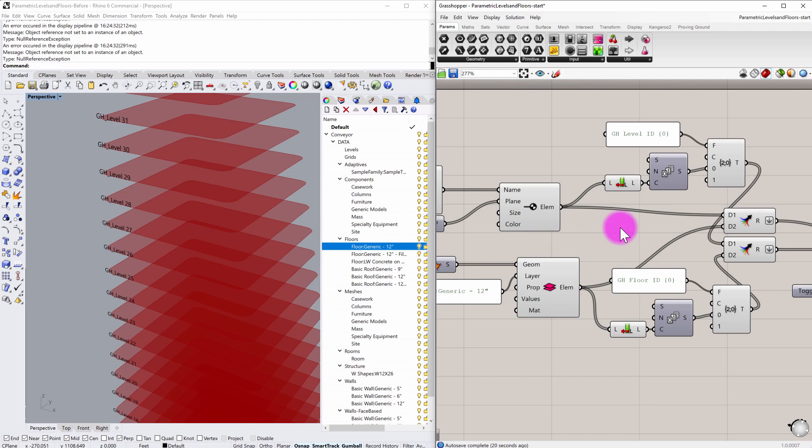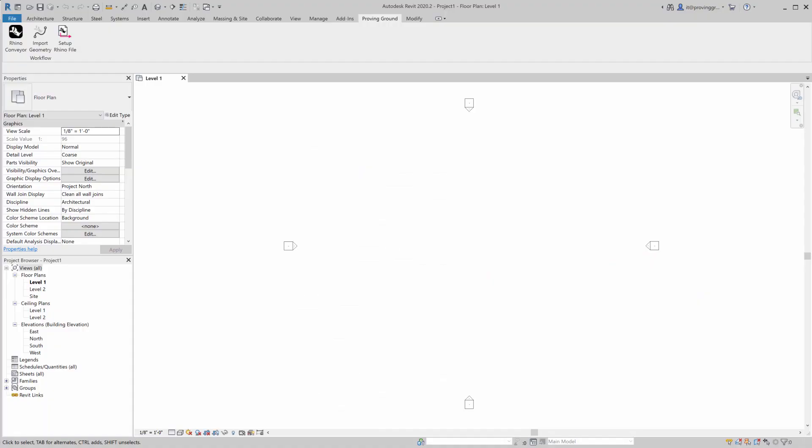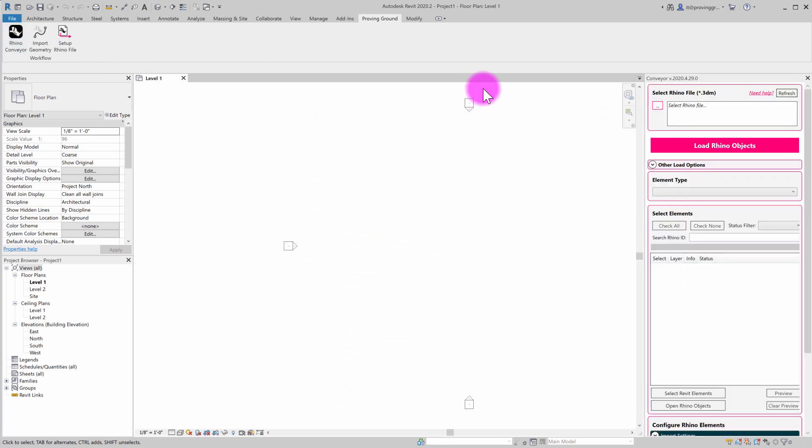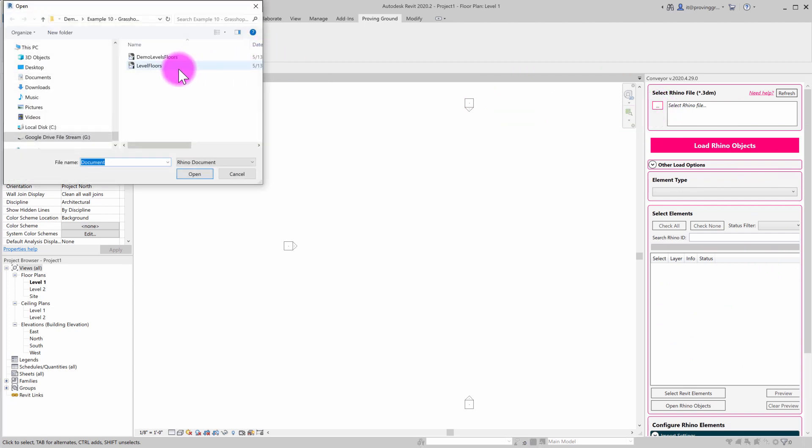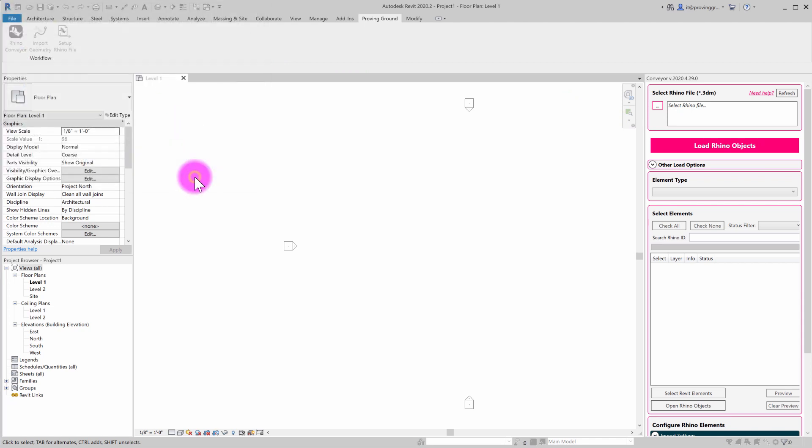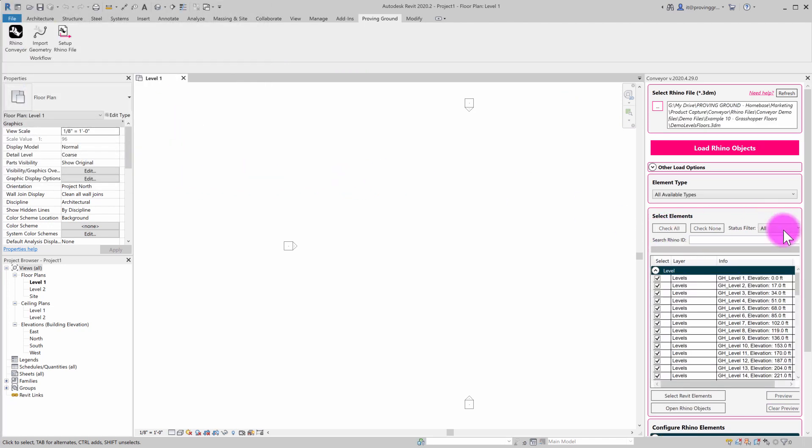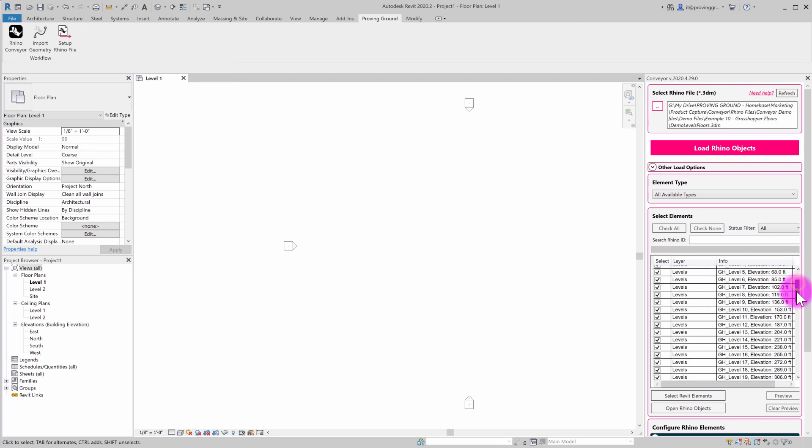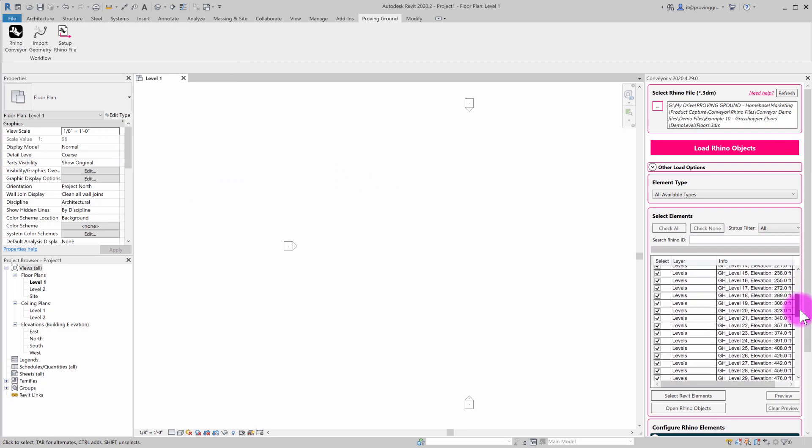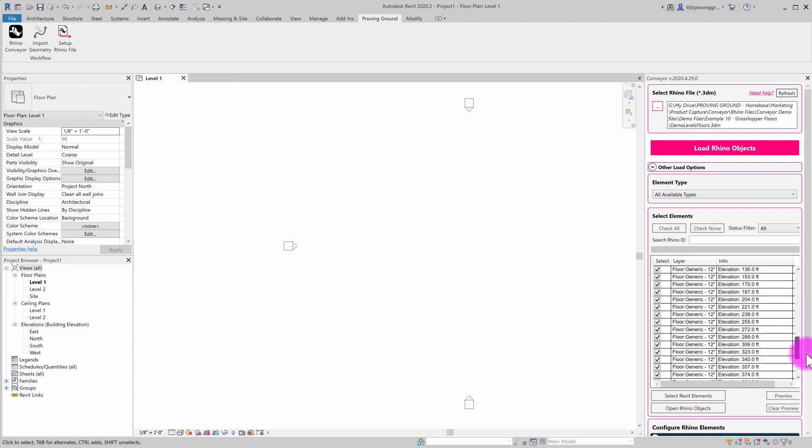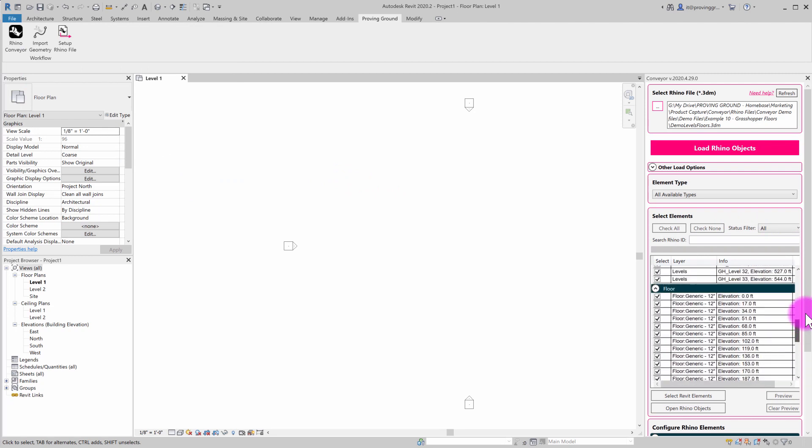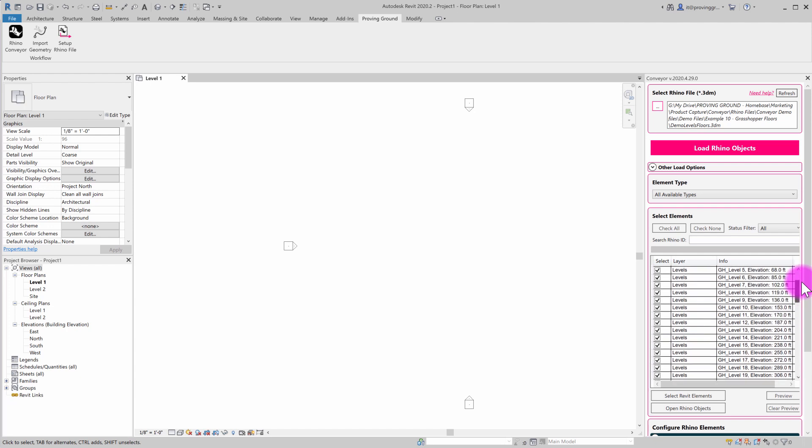So now what I can do is I can jump over into Revit and I'm going to activate the Rhino conveyor command, which will give us access to the conveyor toolbar. And I'm going to go ahead and find and select those demo level floors here and click open. And that's going to populate an element table here that shows that we have a series of levels available to import and a series of floors available to import.